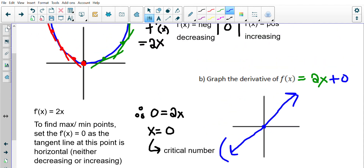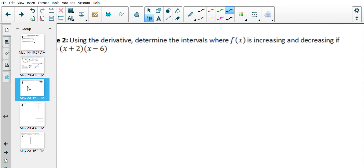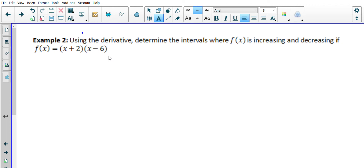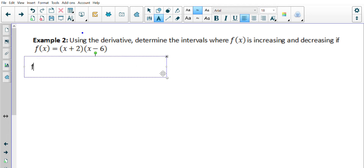Let's try a few more without a graph. Example 2: using the derivative, determine the intervals where f(x) is increasing and decreasing if f(x) = (x + 2)(x − 6). I have no idea what this function looks like, but I want to find where it's increasing and decreasing. Since it's a function times a function, I'll use the product rule to find the derivative.